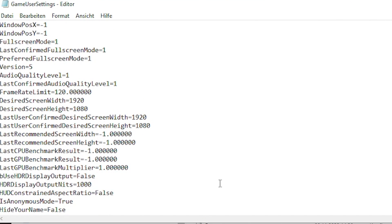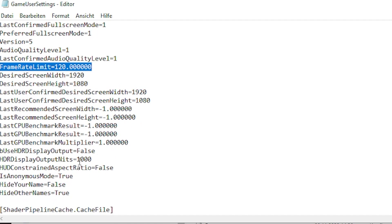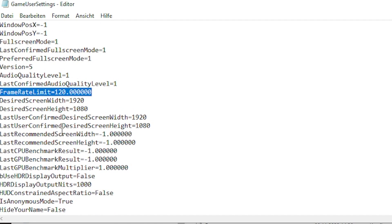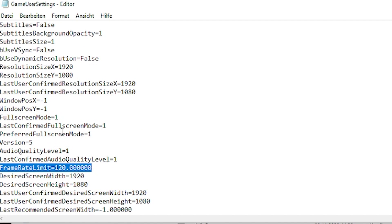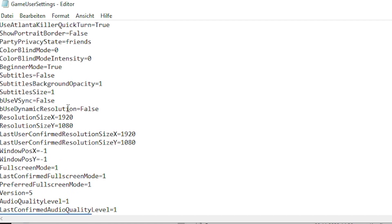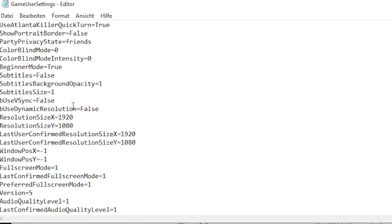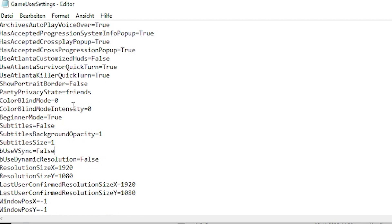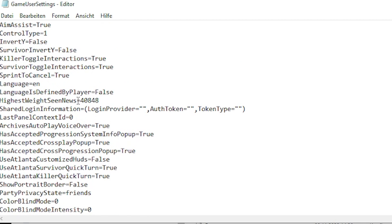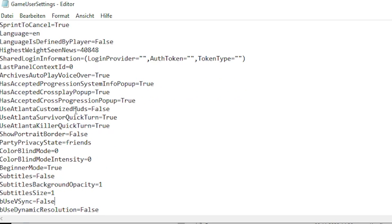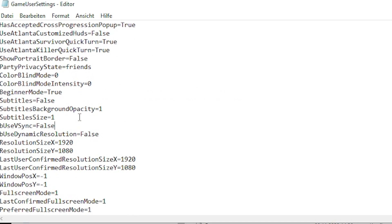How to unlock FPS: frame rate limit. You need to put VSync false — this is important, otherwise you will not unlock your FPS.